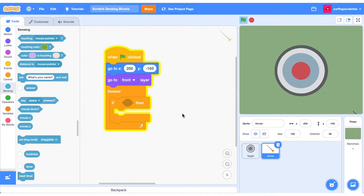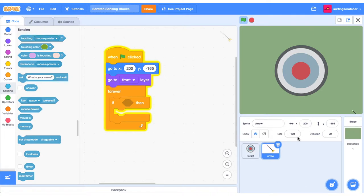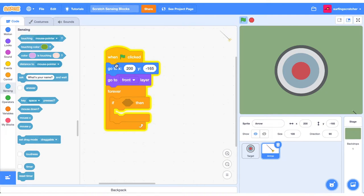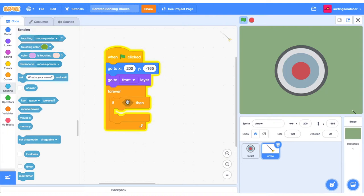All right, here we are in the Scratch project editor. This project is our Scratch Sensing blocks and I just want to give you a quick orientation. We've got two sprites here. We've got a target sprite and we've also got an arrow sprite. And the idea is we're going to get this arrow to hit the target on a click. So we're just in the arrow sprite here and I've just set up some code to begin with. We've got some motion blocks and some looks blocks here, always going to send the arrow to the front and we're going to give it a starting position when the green flag is clicked. We've got a forever loop and we've also got an if block in here.